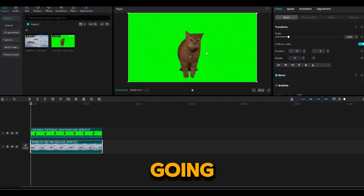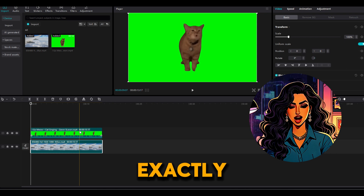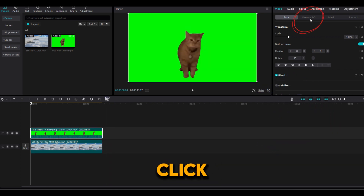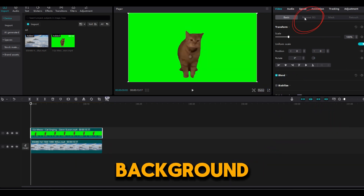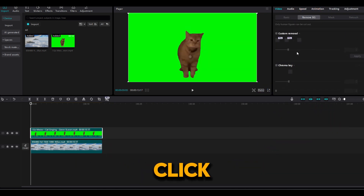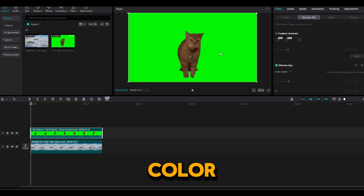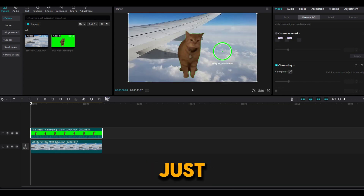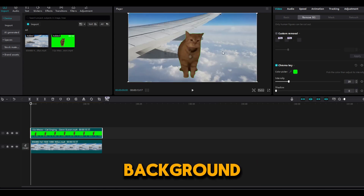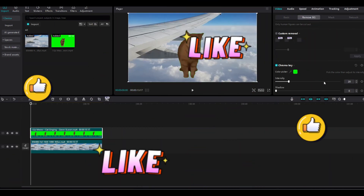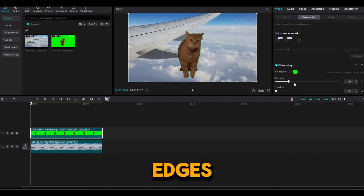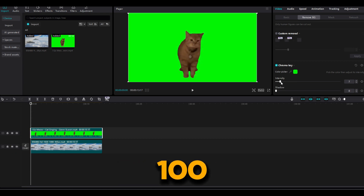Now we are going to remove this green background. Follow exactly what I do. Click on remove background, scroll down and click on chrome key. Now we are going to use the dropper and select the green color. And boom, just like that the green background is gone. To make the edges cleaner, just raise the intensity to 100.